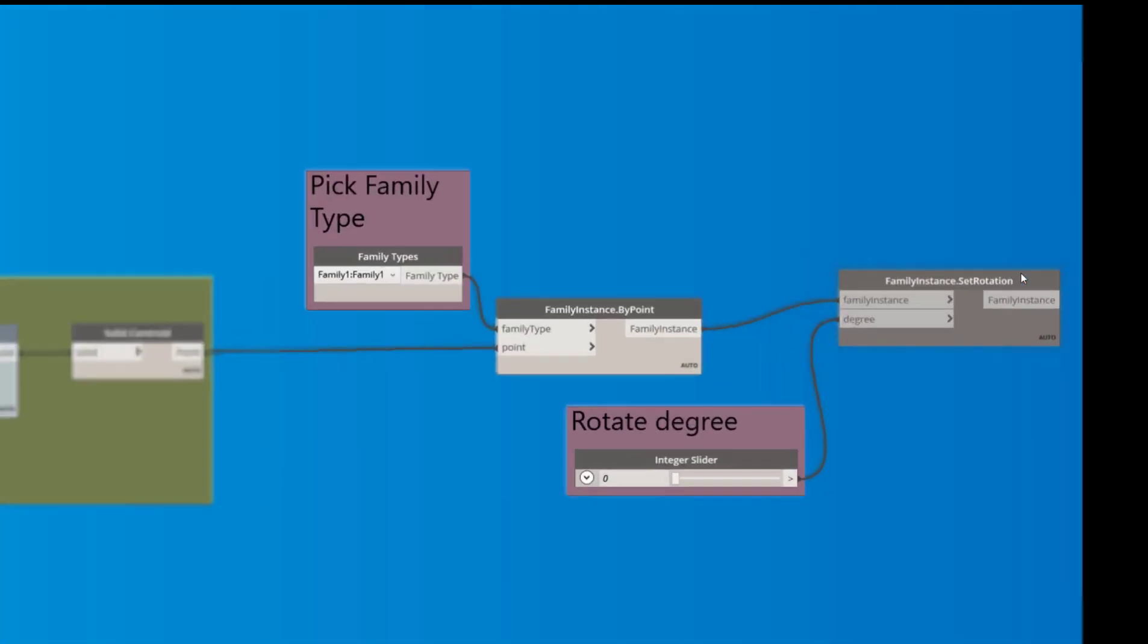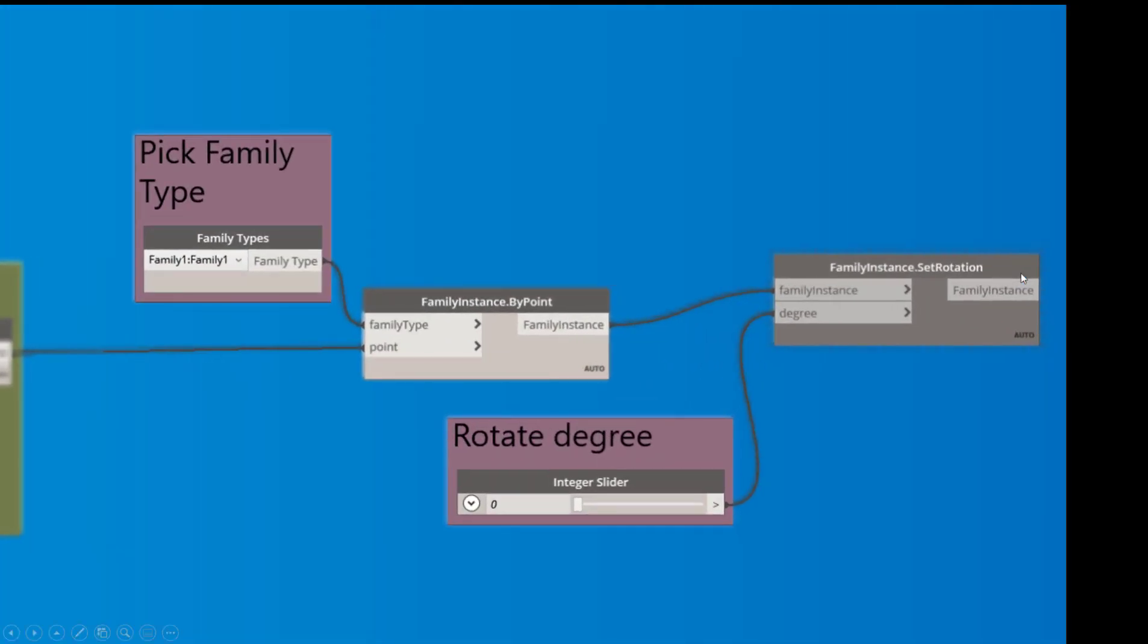And then since now we have that point, all we have to do is take our family. So in this case, I just have a family one, which is inside the project. If you download, I just use family one and then that's the family we're going to place by point. And then if you need to rotate it, I added a family instance dot set rotation so that you can rotate it.